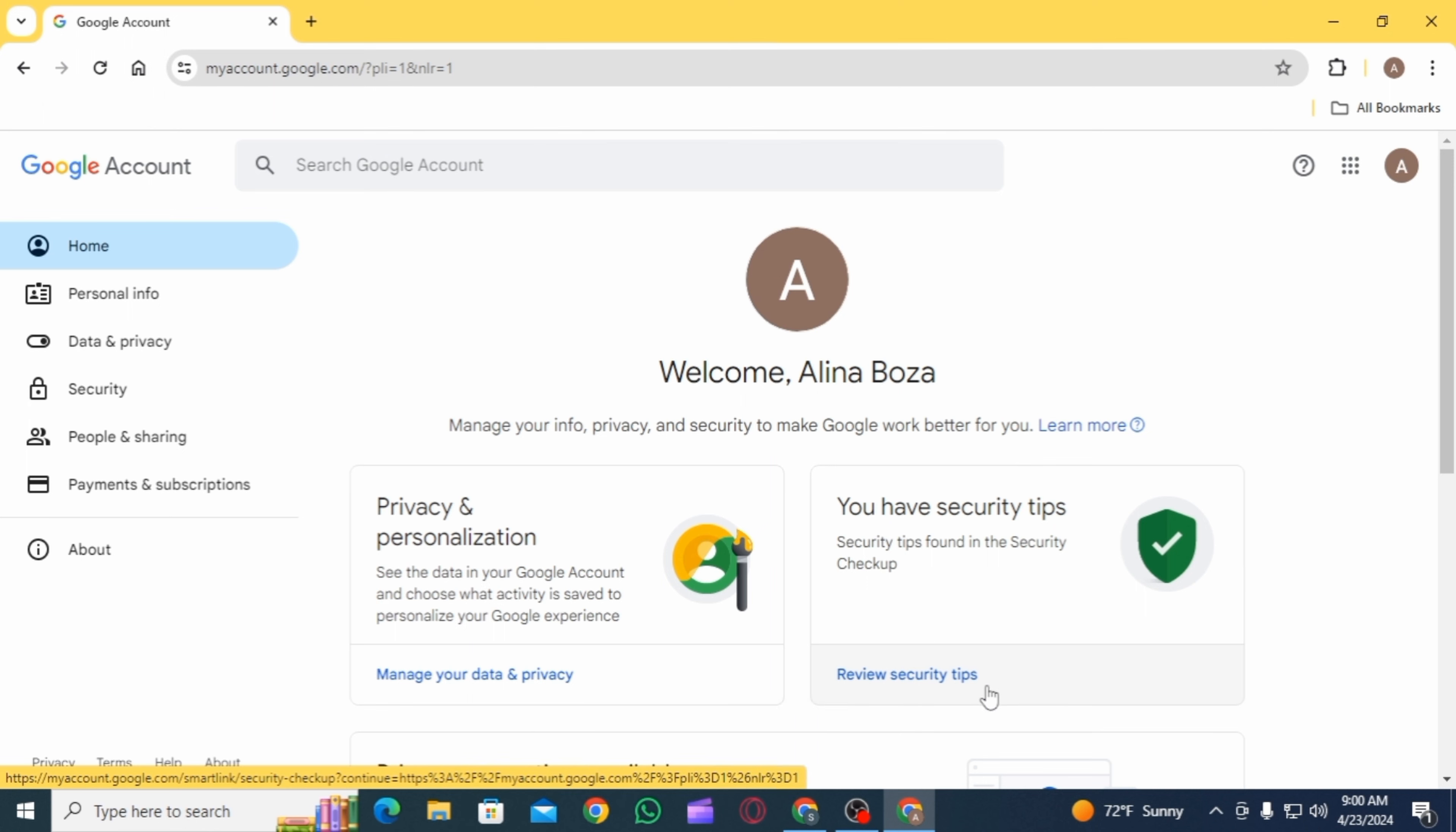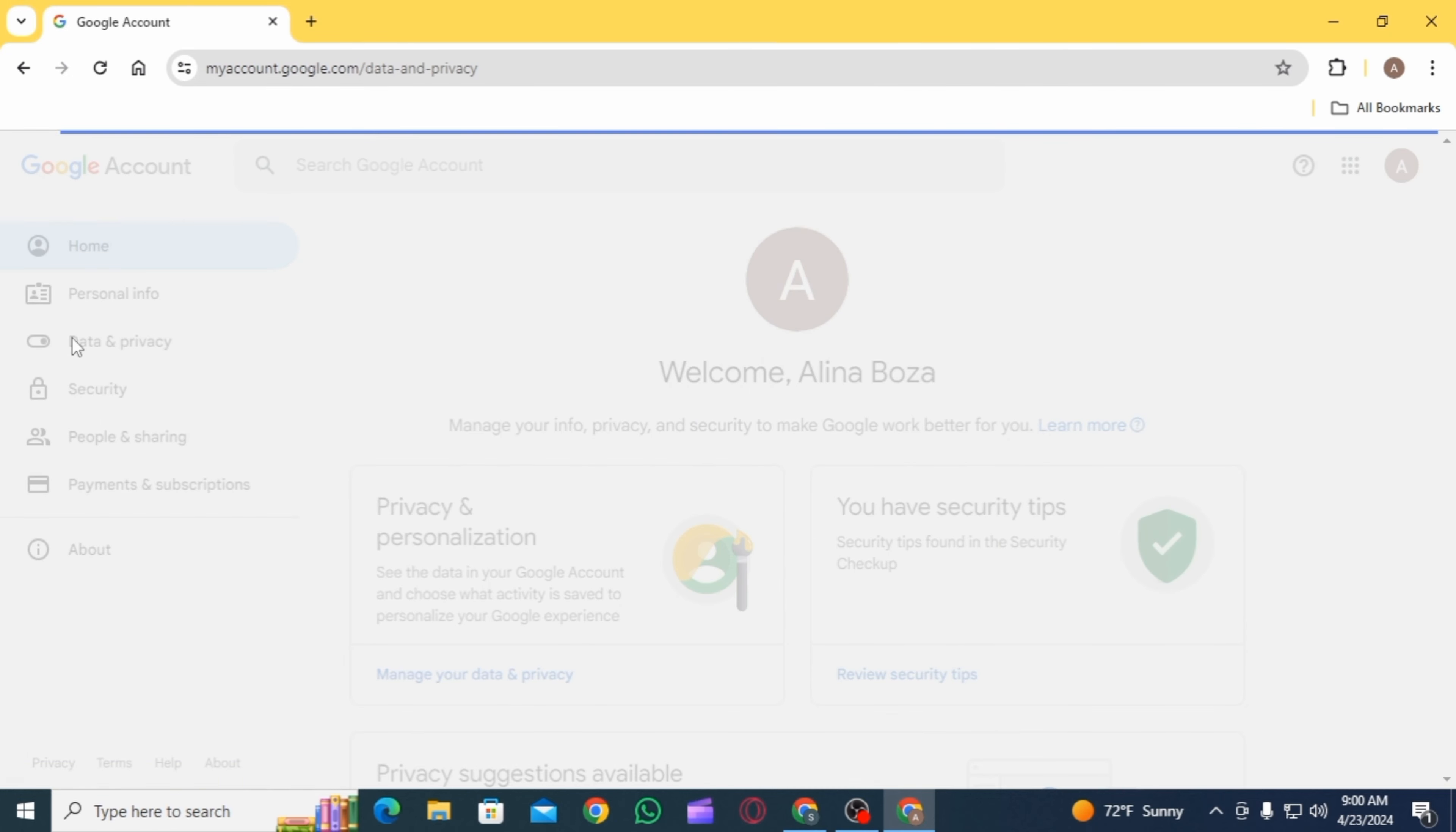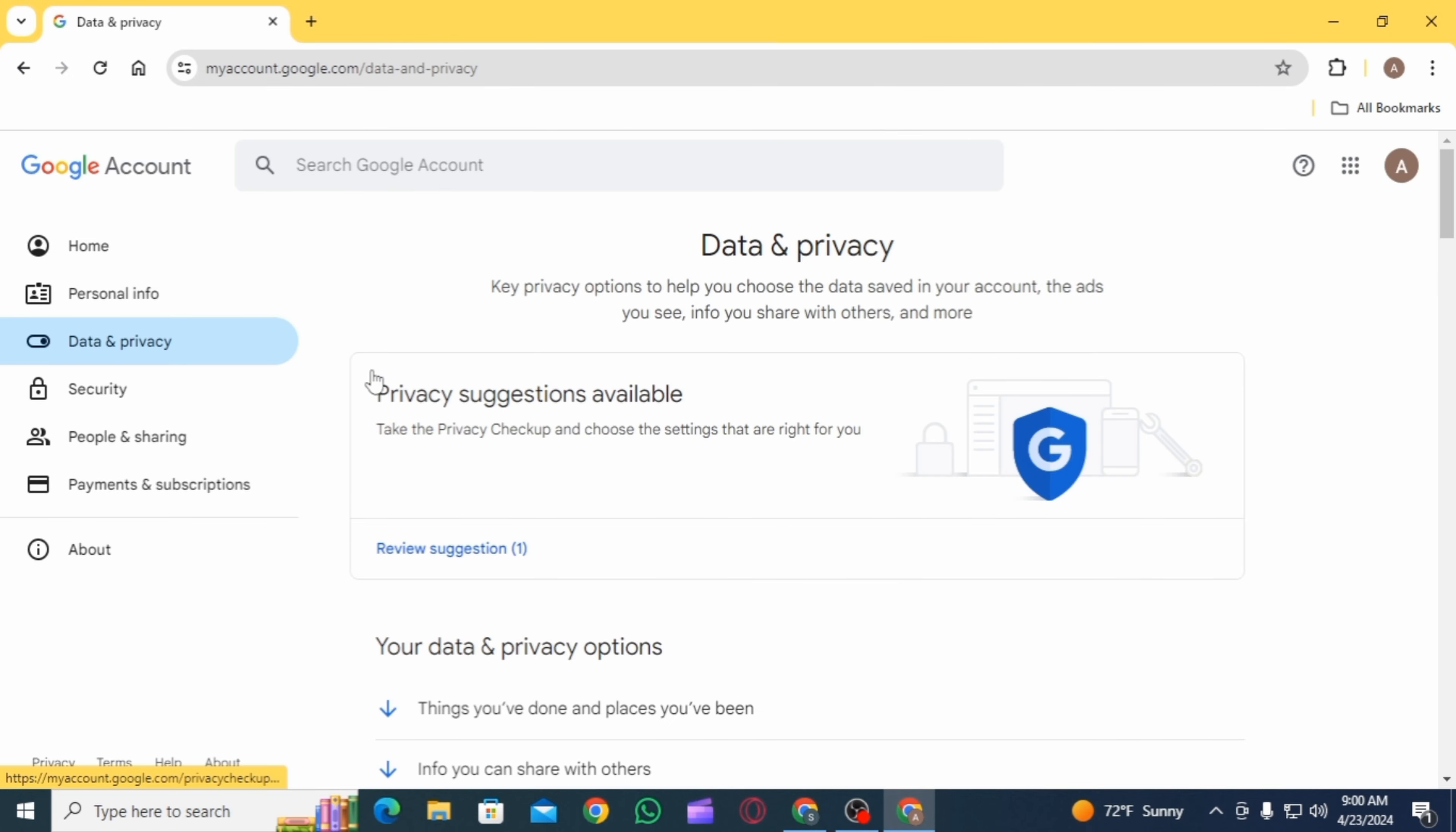Once you're here, log into your account if you have not done that already. Then from the left hand side menu, select the option of data and privacy.